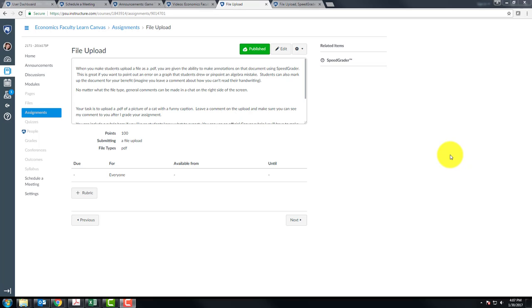If you would like to allow a student to submit an assignment after the due date has passed, there are a couple different ways that you could do this.